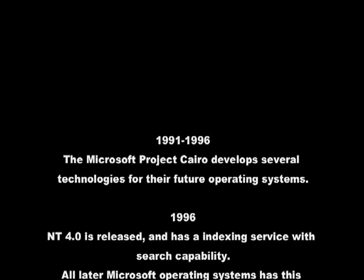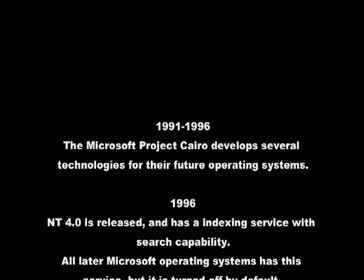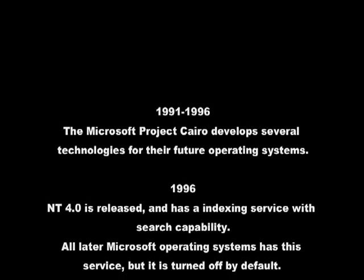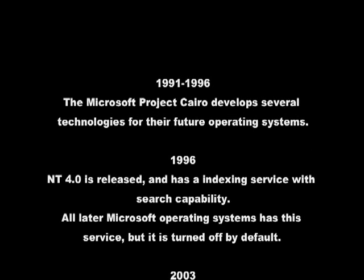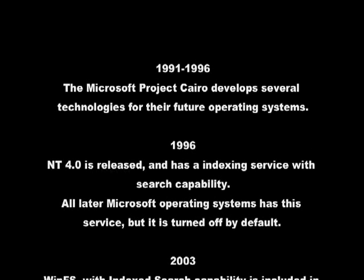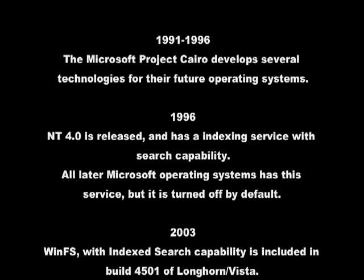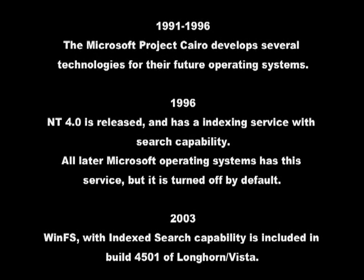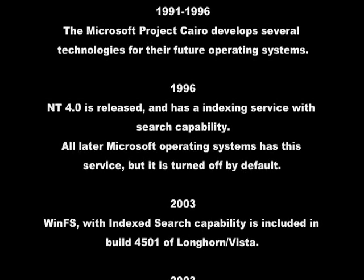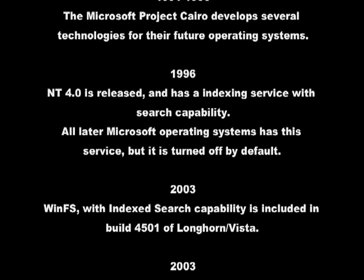All later Microsoft operating systems have this service, but it is turned off by default.